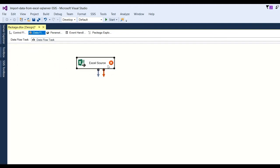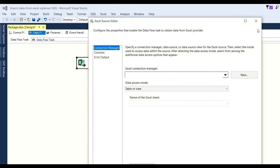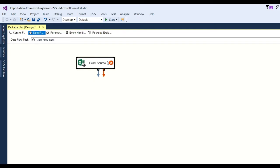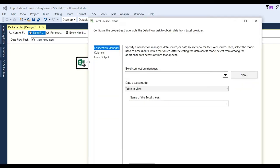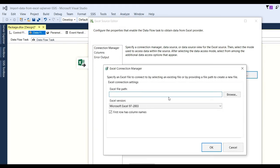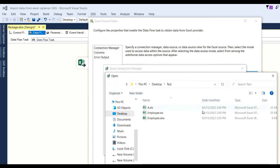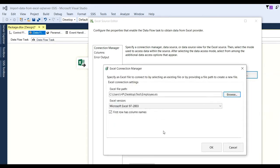You will see the Excel Source icon. You can also change the name of the Excel Source. Now double-click on it to open the Excel Connection Manager. Browse to your new Excel file, select it, and click Open.